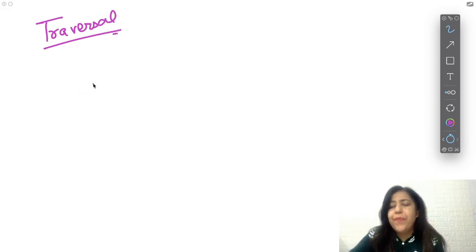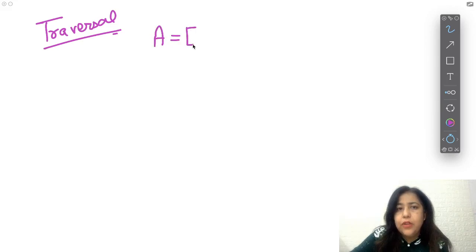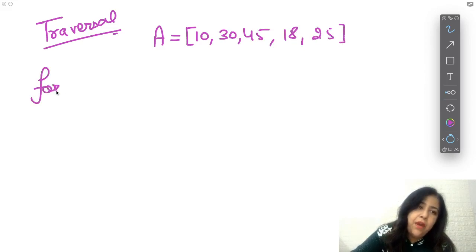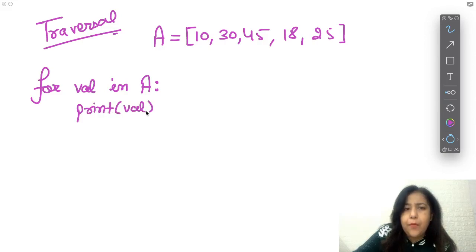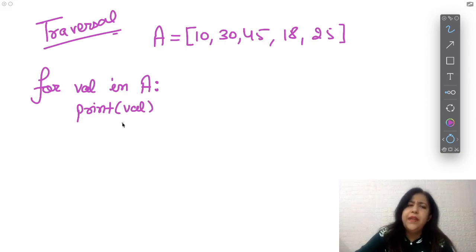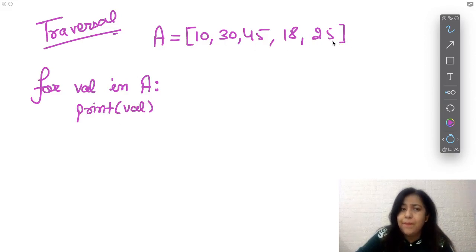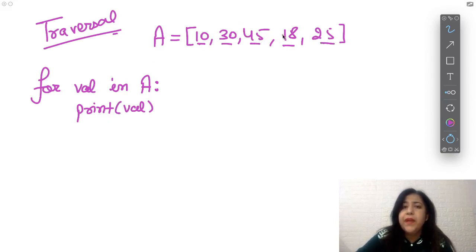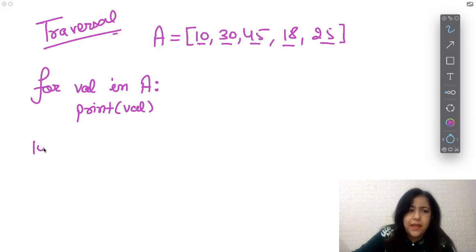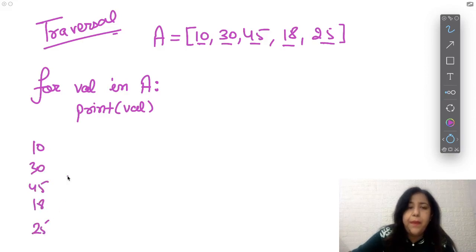A very important concept is traversal — processing each element exactly once. For a list, tuple, or string, you have two ways to traverse. First method: 'for val in A: print(val)' — this automatically picks each element one by one. If A = [10, 30, 45, 18, 25], it will print 10, then 30, then 45, then 18, then 25. So all elements get printed one by one.